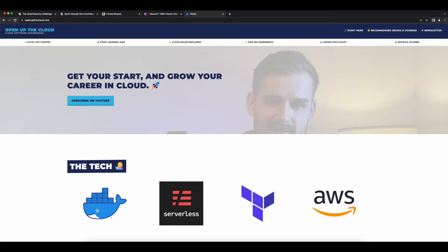I also want to send a shout out to Lou over at Open Up The Cloud. His site and related YouTube channel provide a wealth of information on the cloud industry. I'll put a link to his site in the description below, and I highly recommend you jump on over there and check him out.